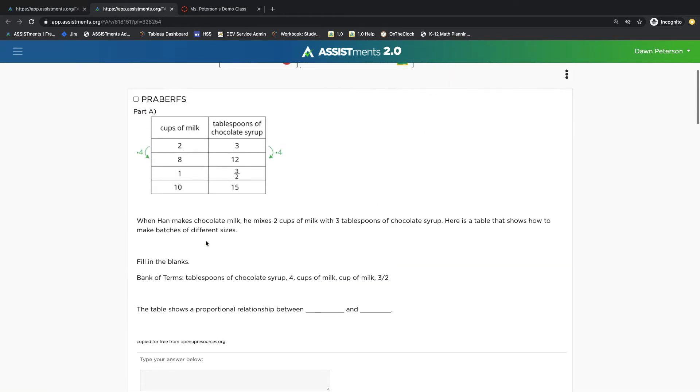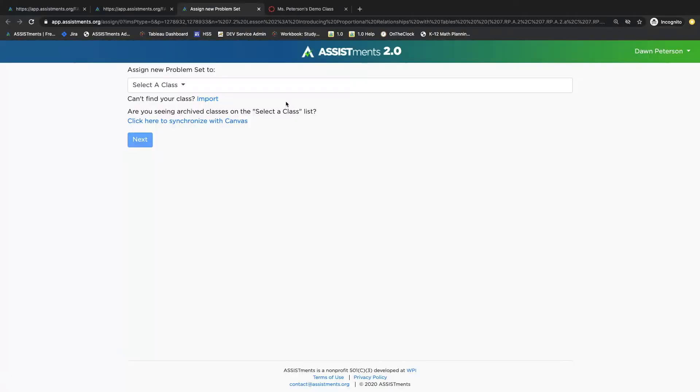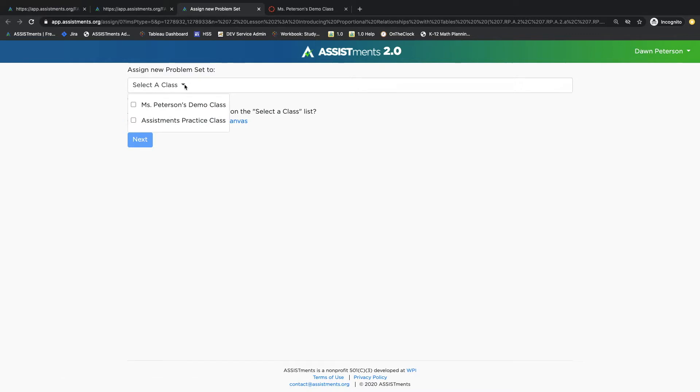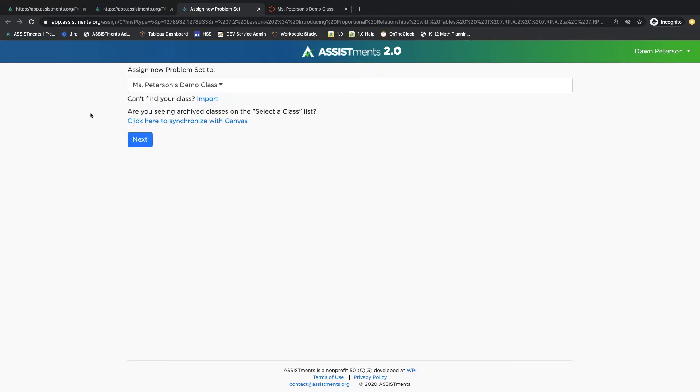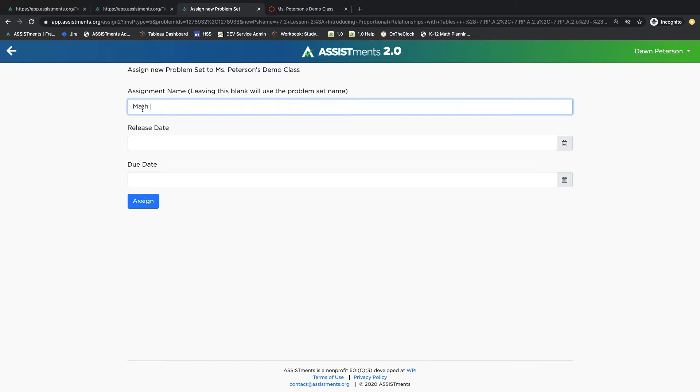When you've selected the problems you want to assign, click on Assign to Canvas. At this point, you can import classes that already exist in your Canvas class, and they'll populate on this list where you can choose one or multiple classes to assign to. You can now choose to change the assignment name and set a release and due date, and when you're done, click Assign.